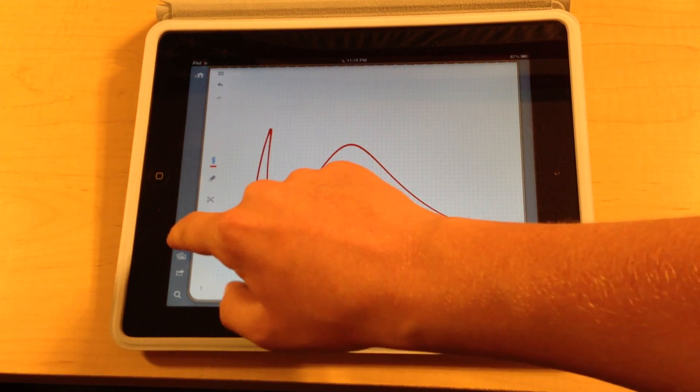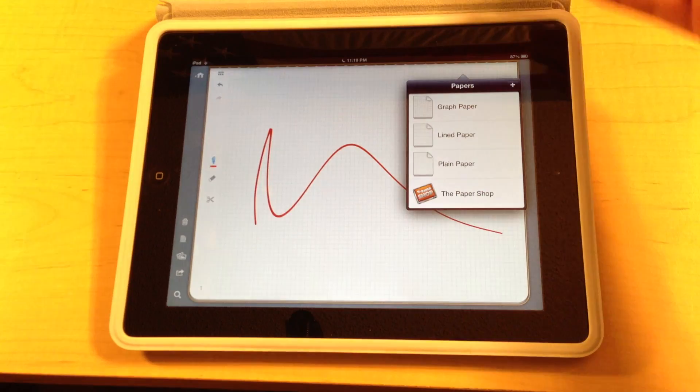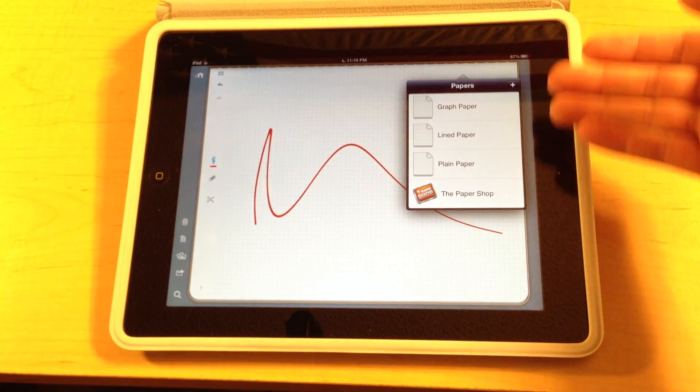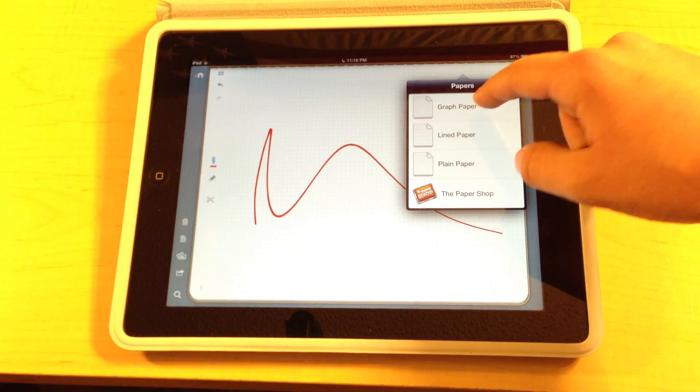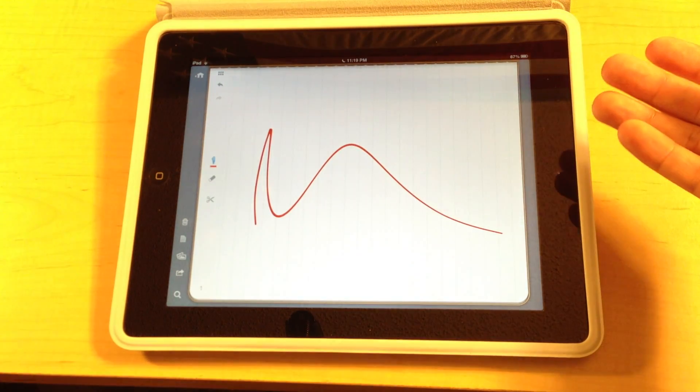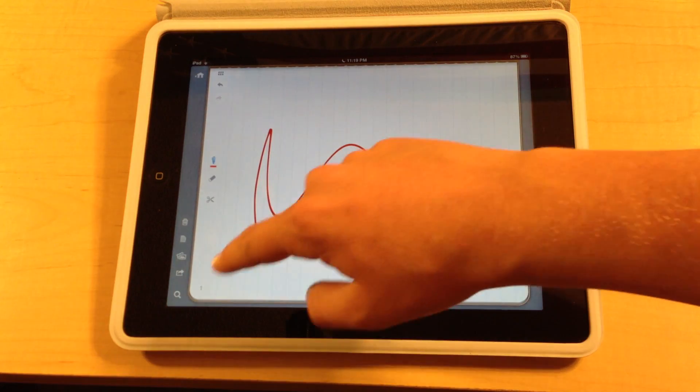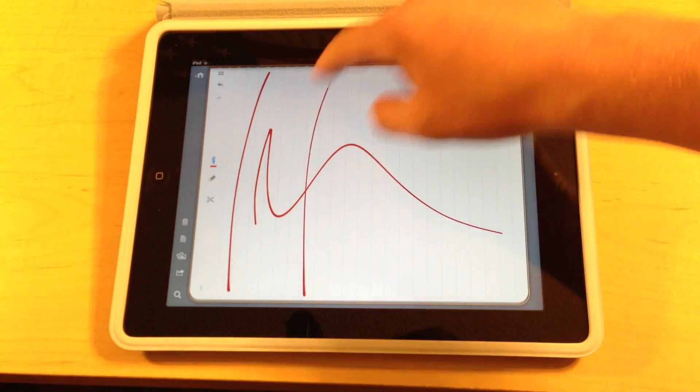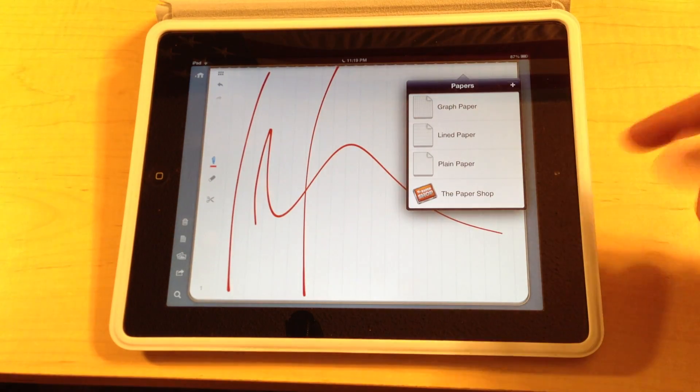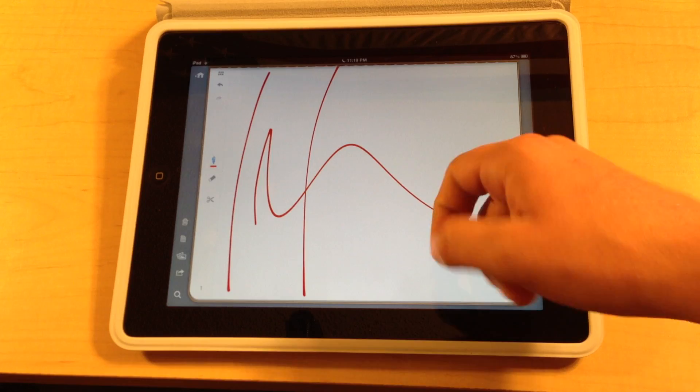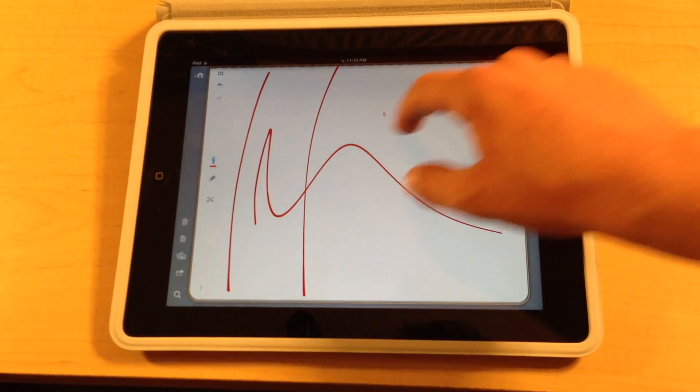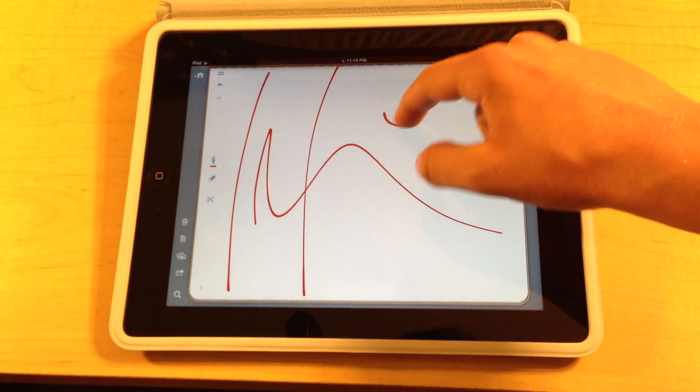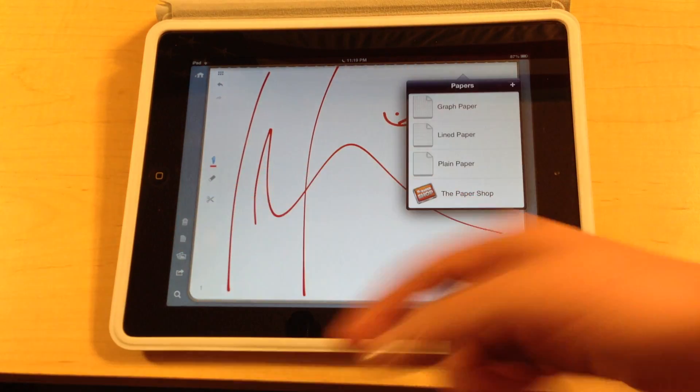And this button right here along the side displays all the papers you could get. Right now we're in graph paper. We can go into line paper which gives you a nice line paper like school paper. And then we can go into plain paper which is just like sketching paper.